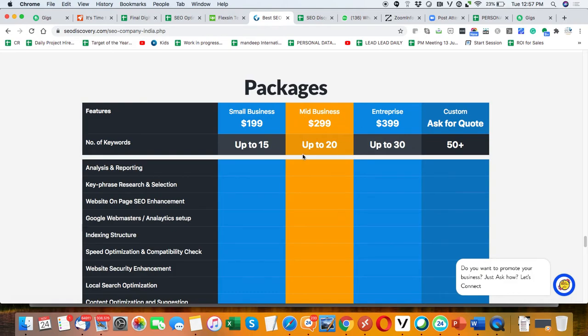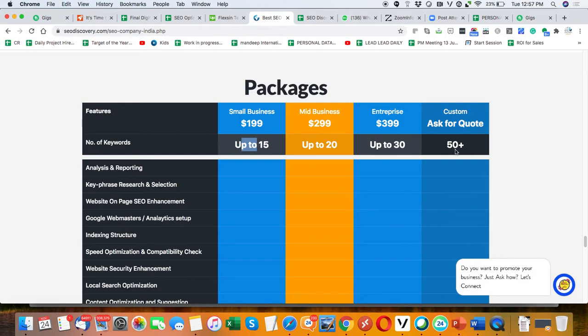The keywords for small business at $199 is 15 keywords, mid-level business is 20 keywords, and enterprise is 30 plus keywords. If you have 50 plus keywords and you want 200 or more keywords, then you can talk about that.